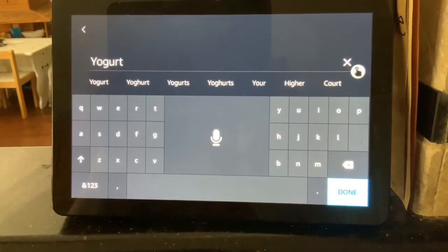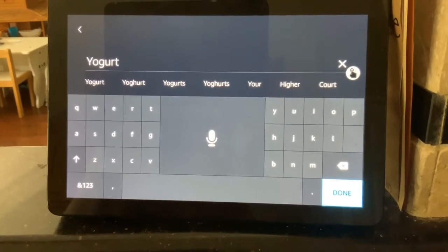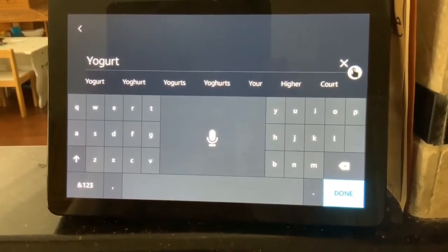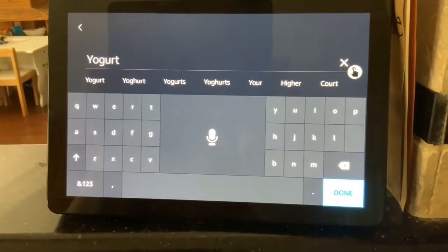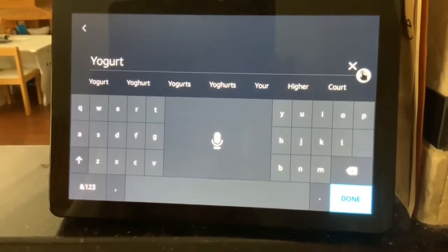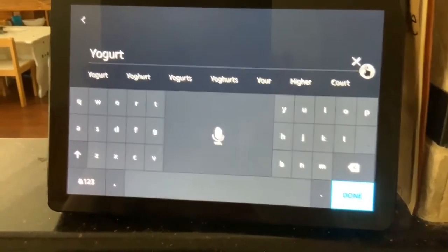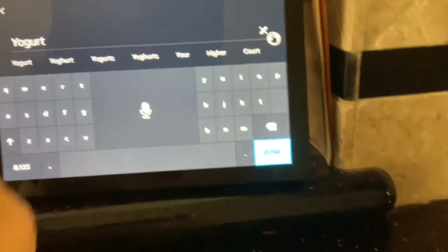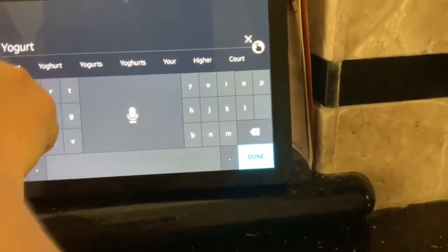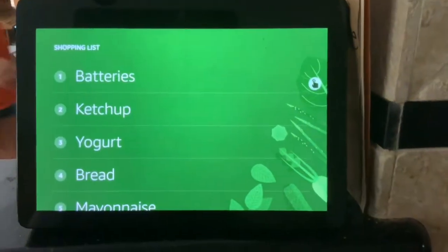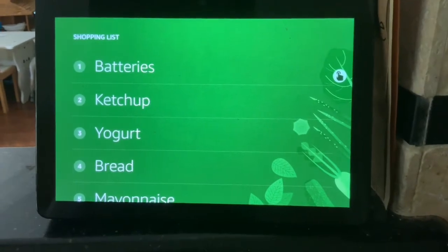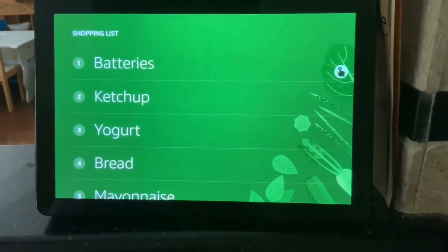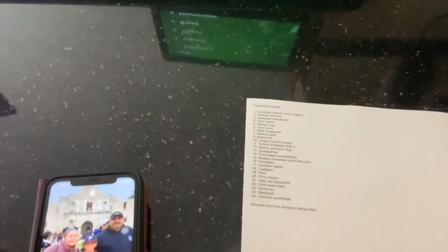When I first set this up, I said create a list called quarantine list and she thought I said warranty list. So I was able to go in and just tap on the list name and make a change to it. It's very simple to use and it's a great way to have your list with you on the go.